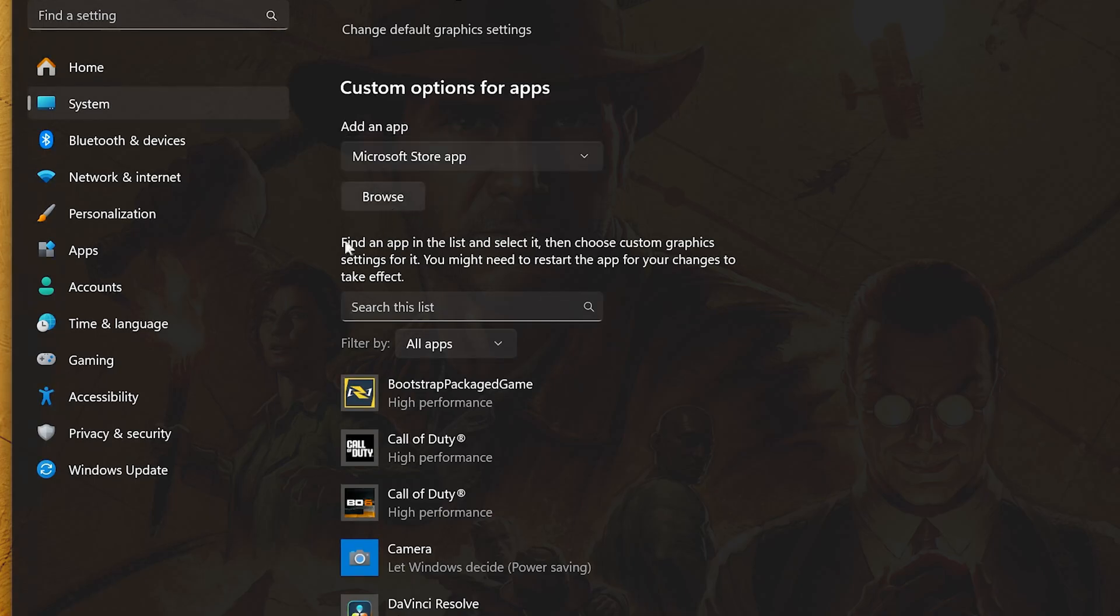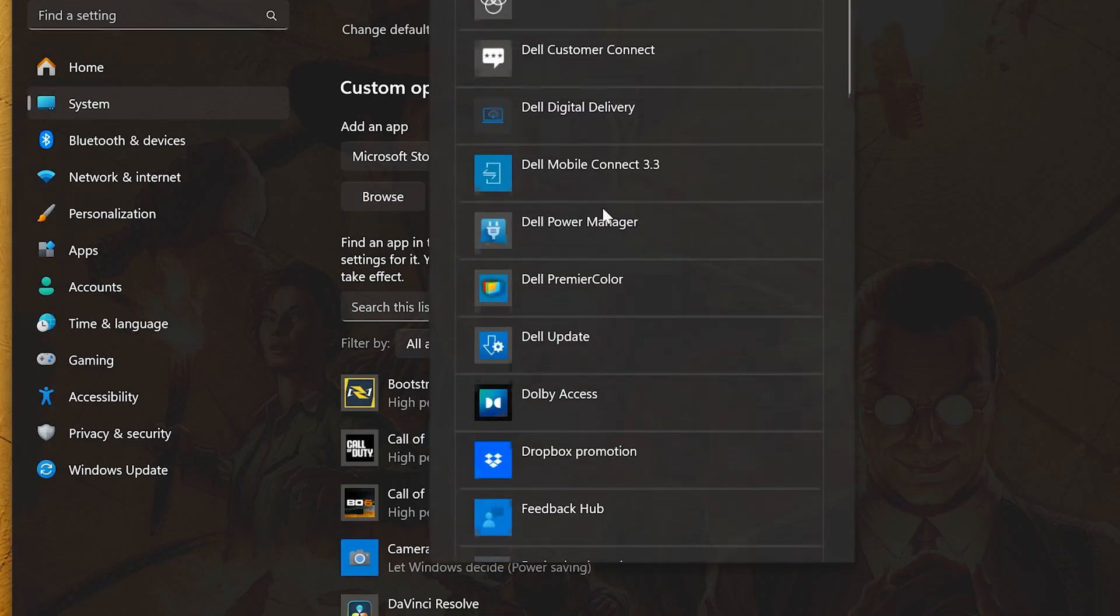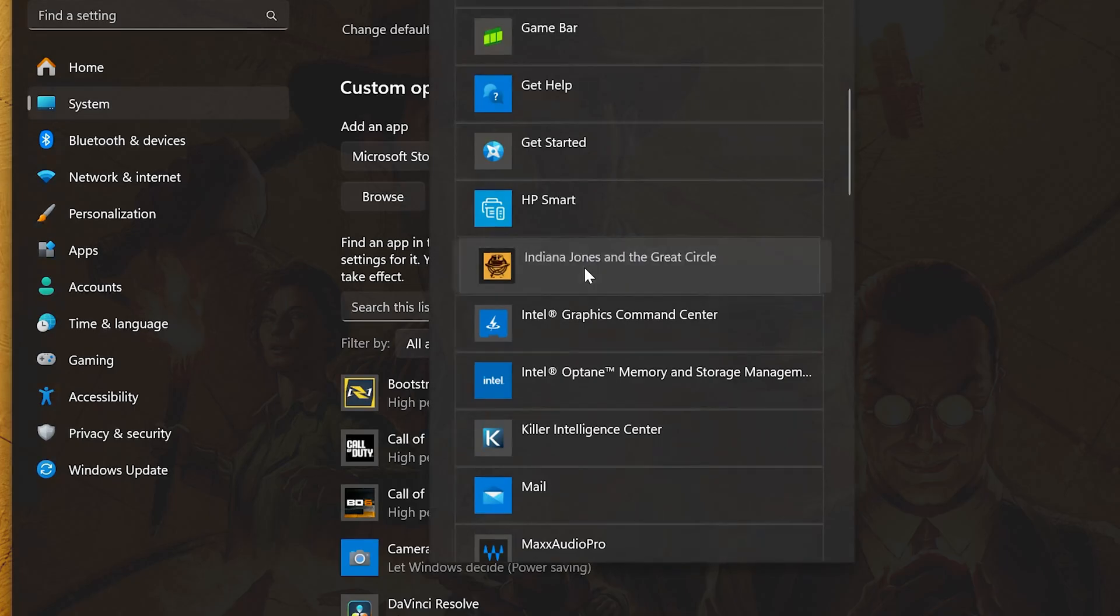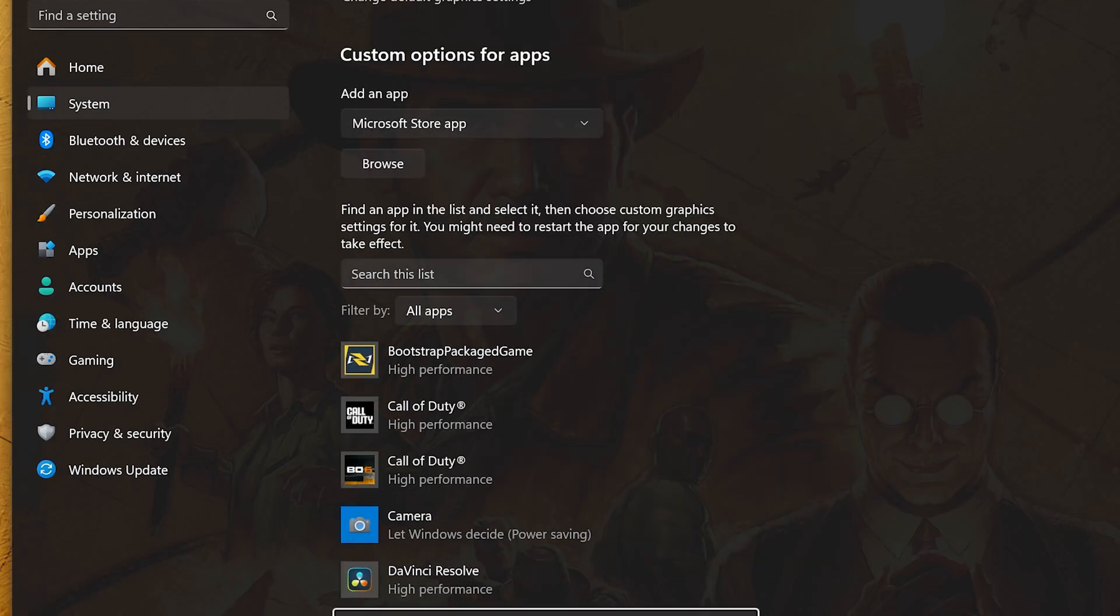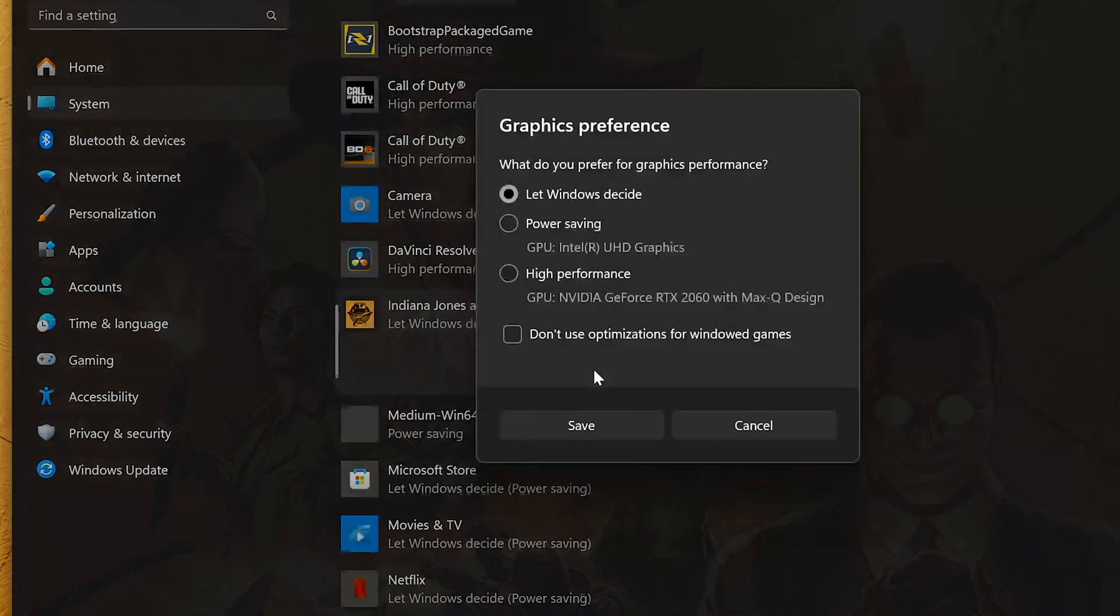Press Browse. Select your game. Click on Options. Select High Performance. Press Save.